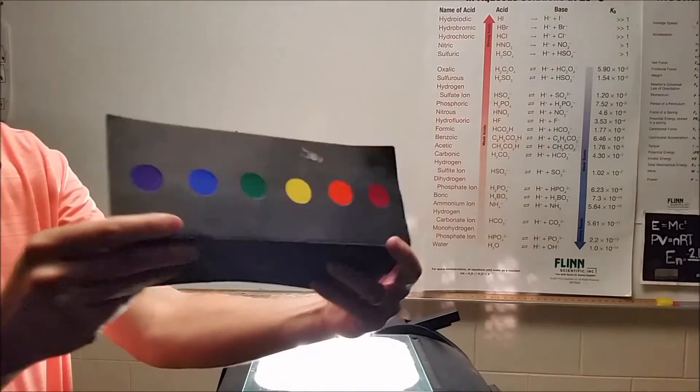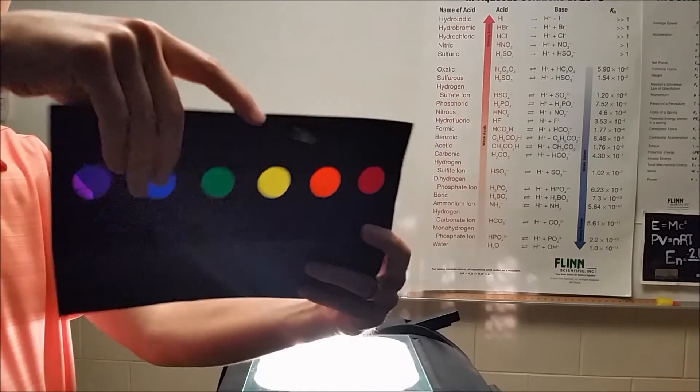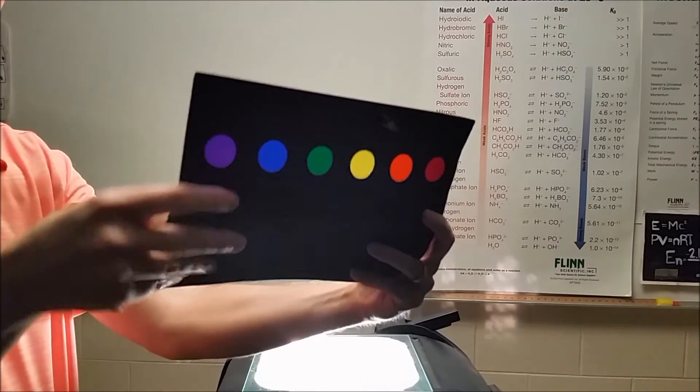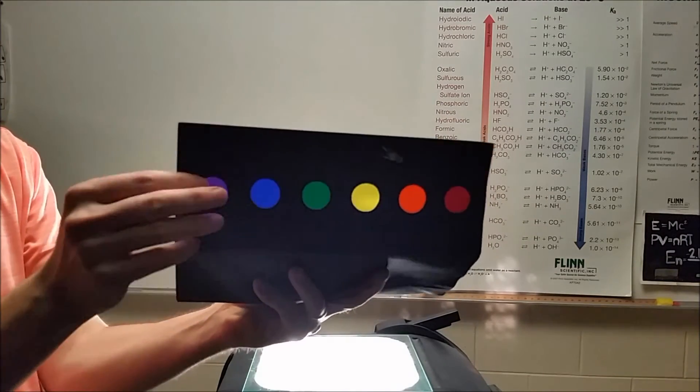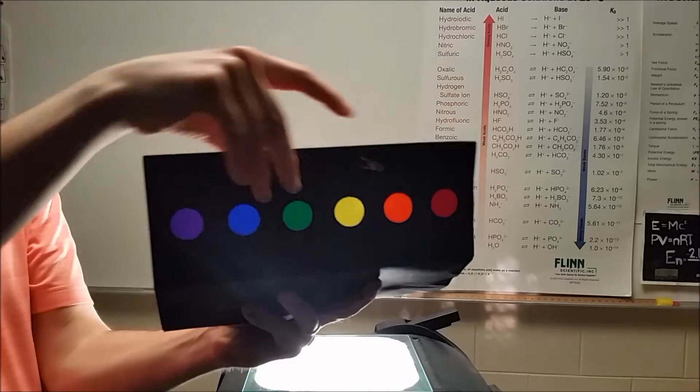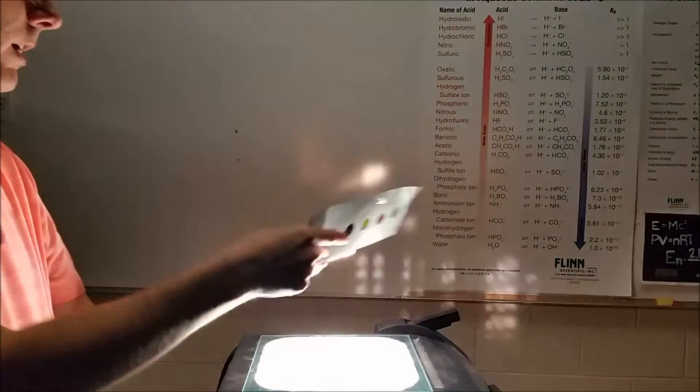This black construction paper has six holes covered by different pieces of cellophane: violet, blue, green, yellow, orange, and red.